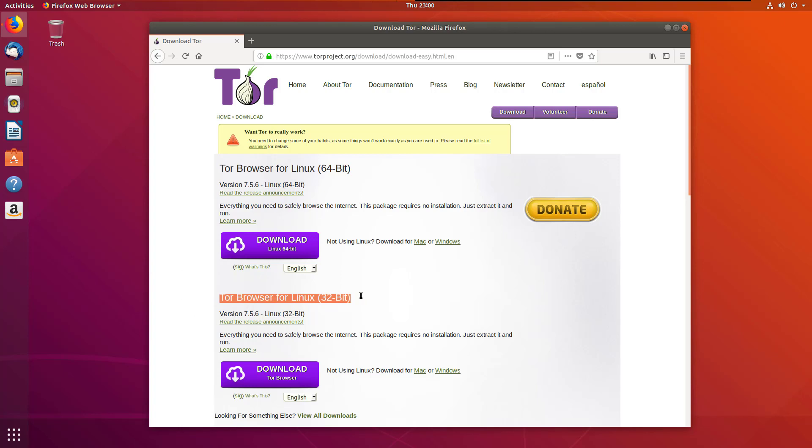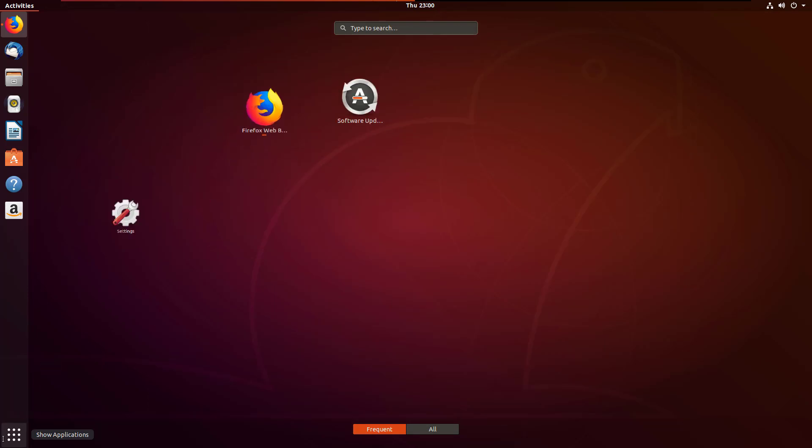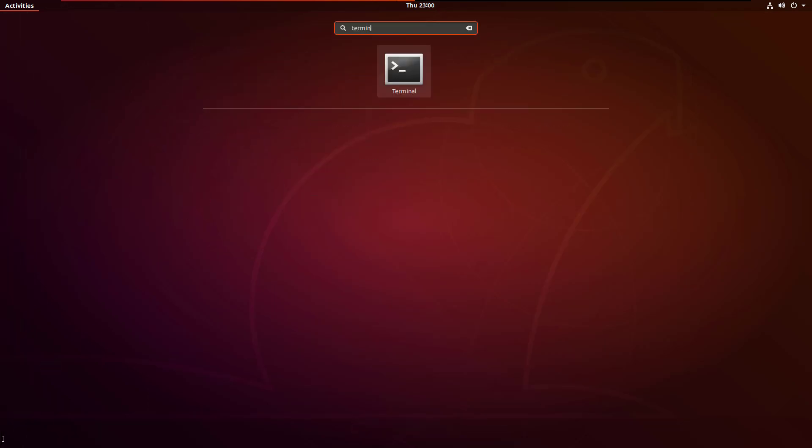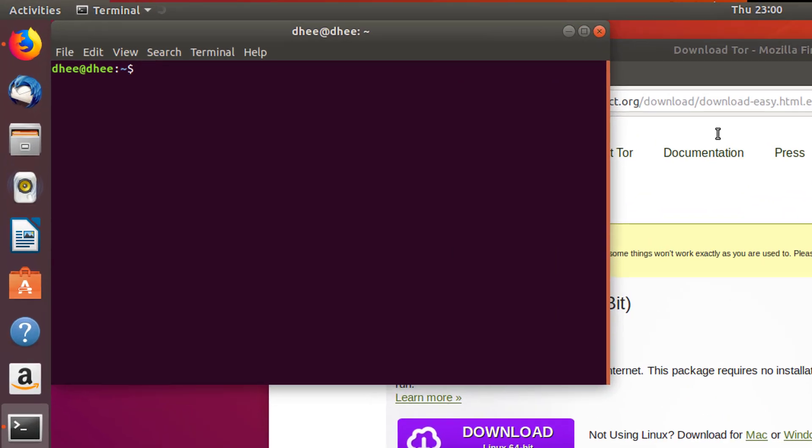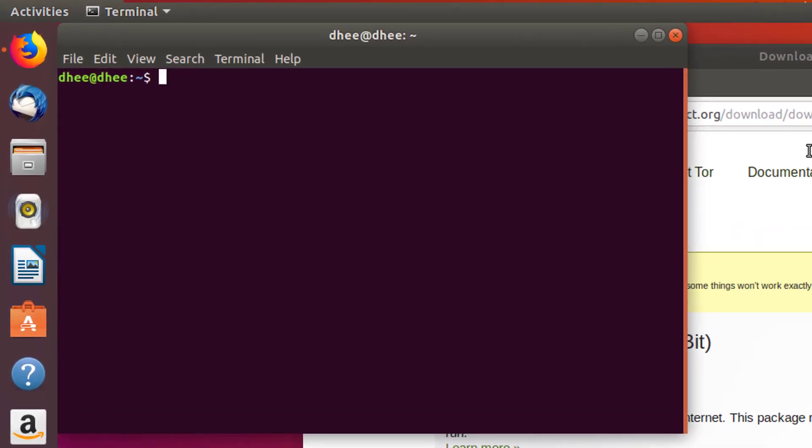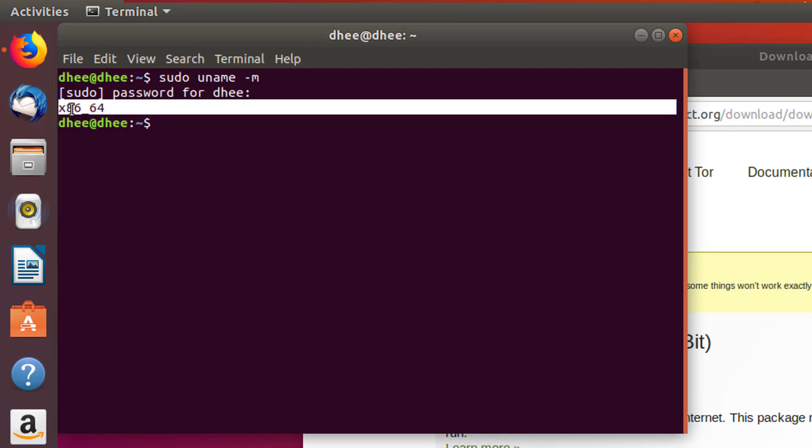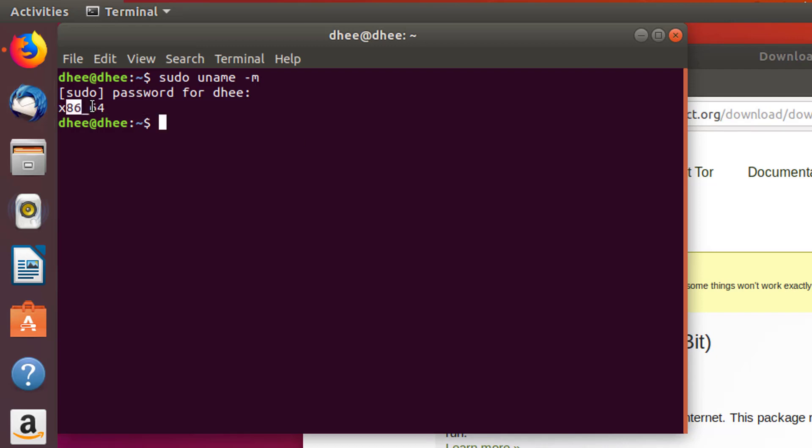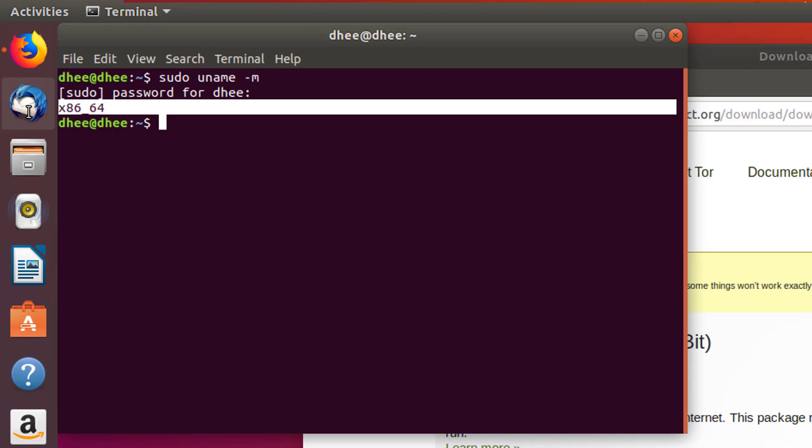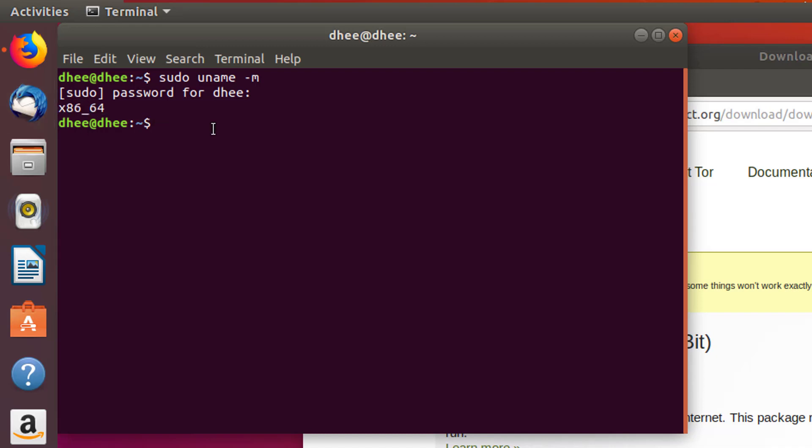Right now we want to install Tor in Ubuntu. First of all, we'll check the architecture of operating system, is it 64 bit or 32 bit. So open the terminal. This is the command for checking the architecture. We'll see what architecture of Ubuntu is, is it 32 or 64 bit. This is 64 bit. Another command is also arc, so sudo arc. It also shows the architecture of operating system.